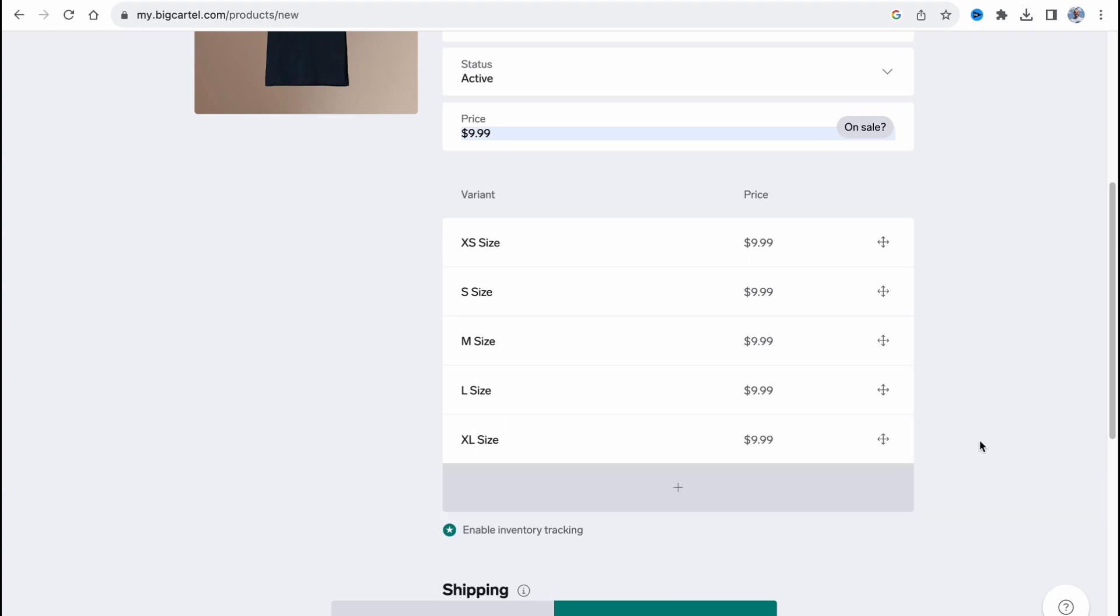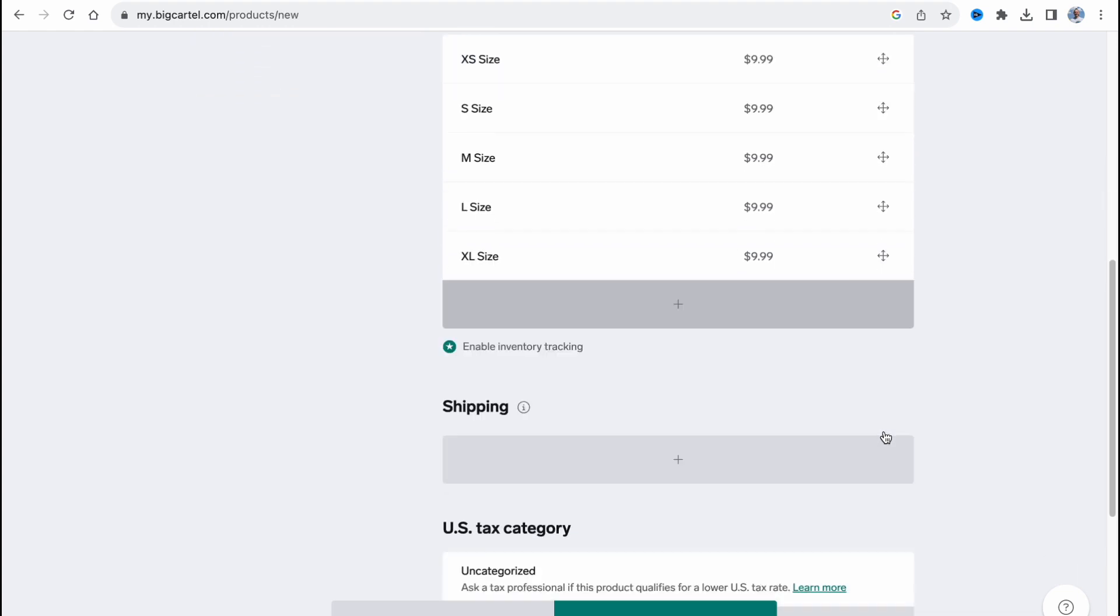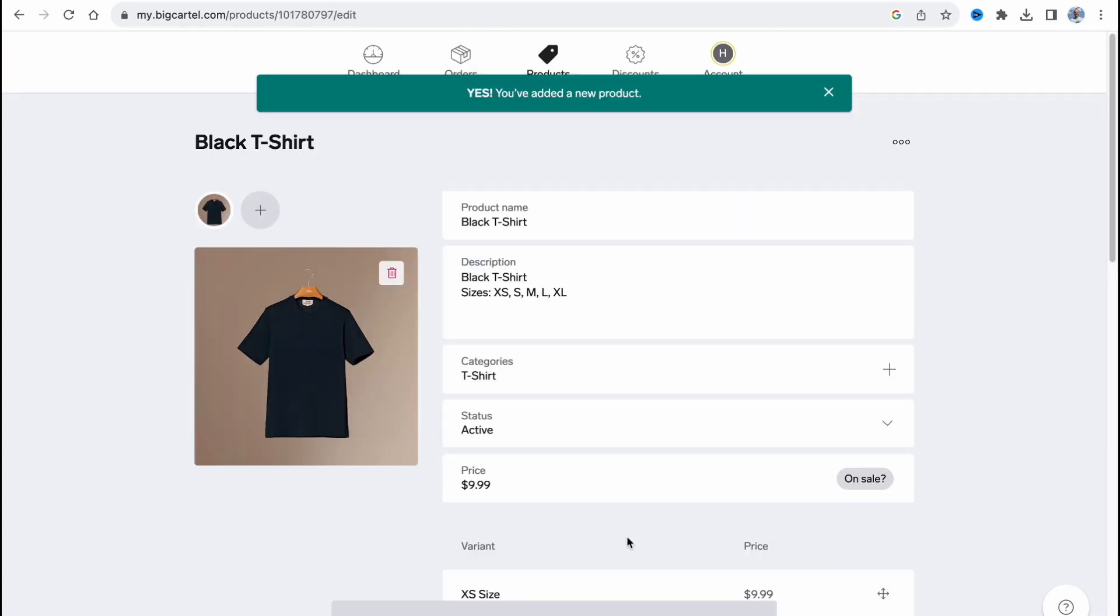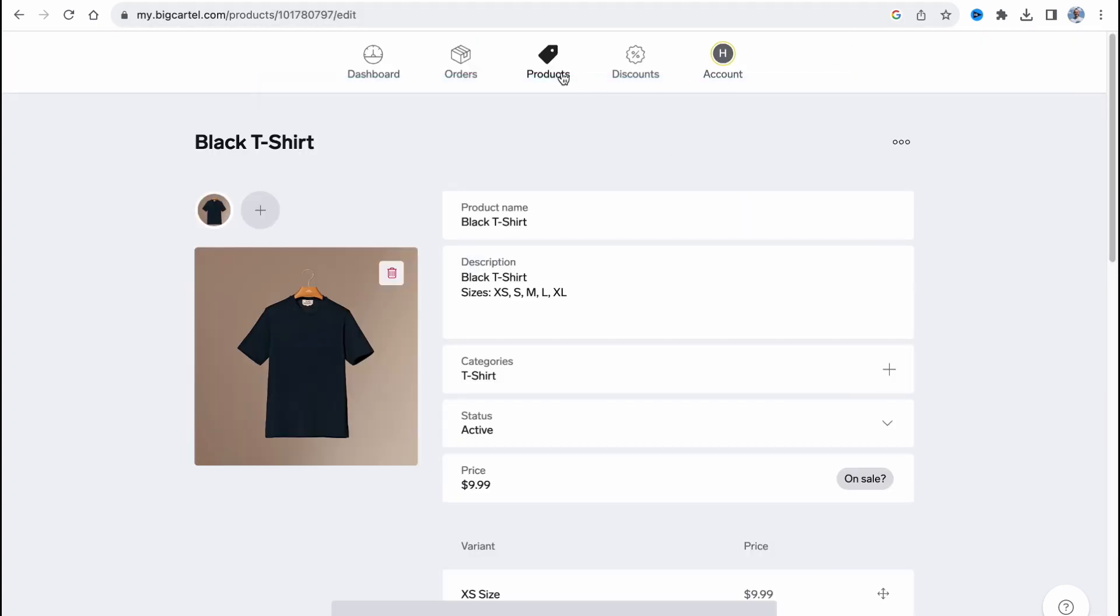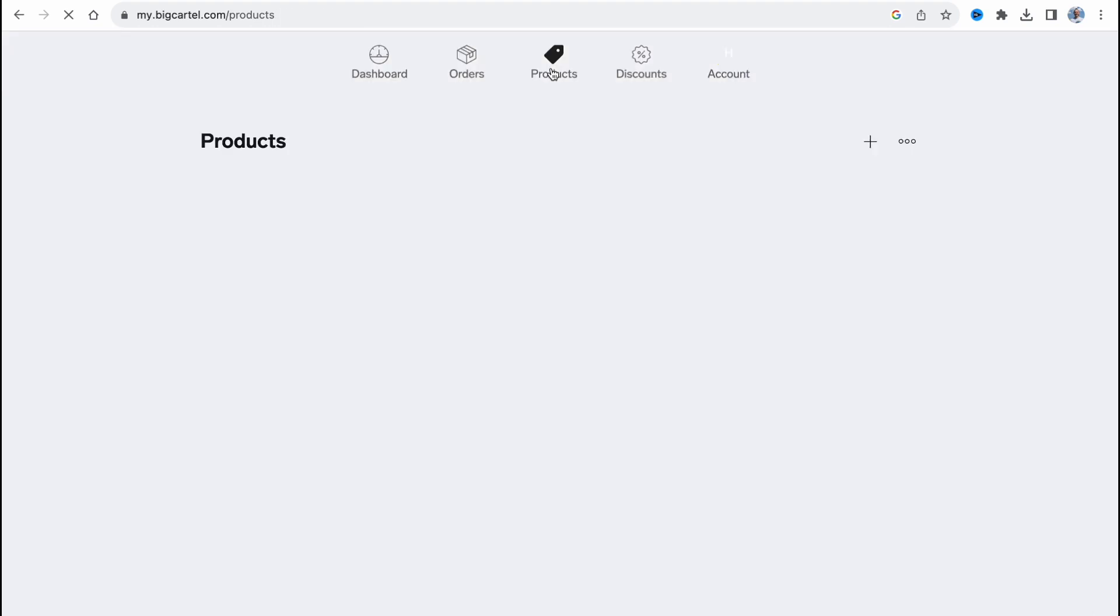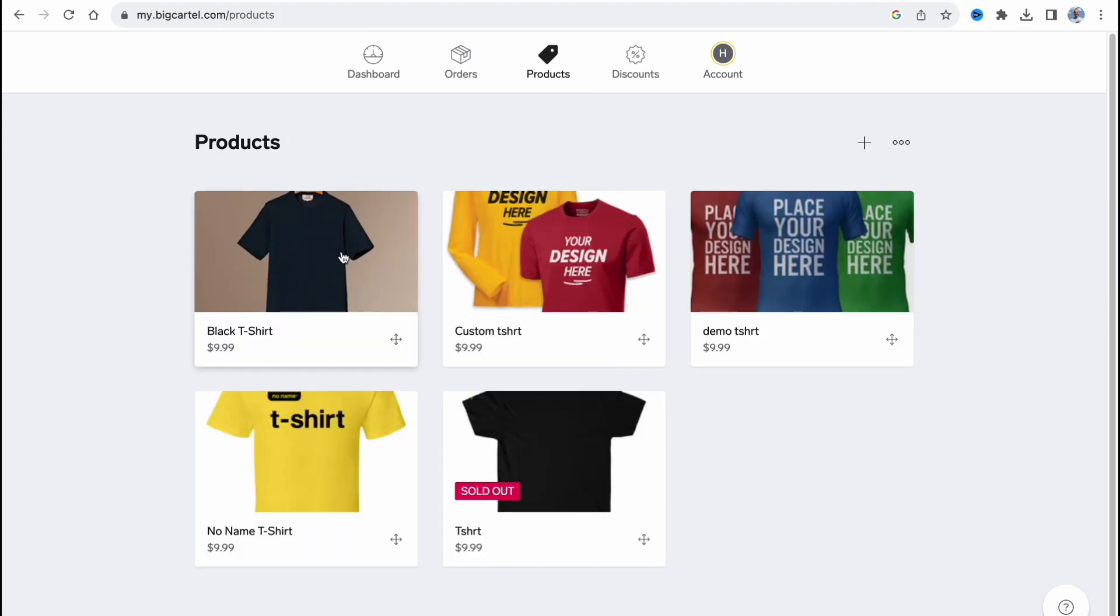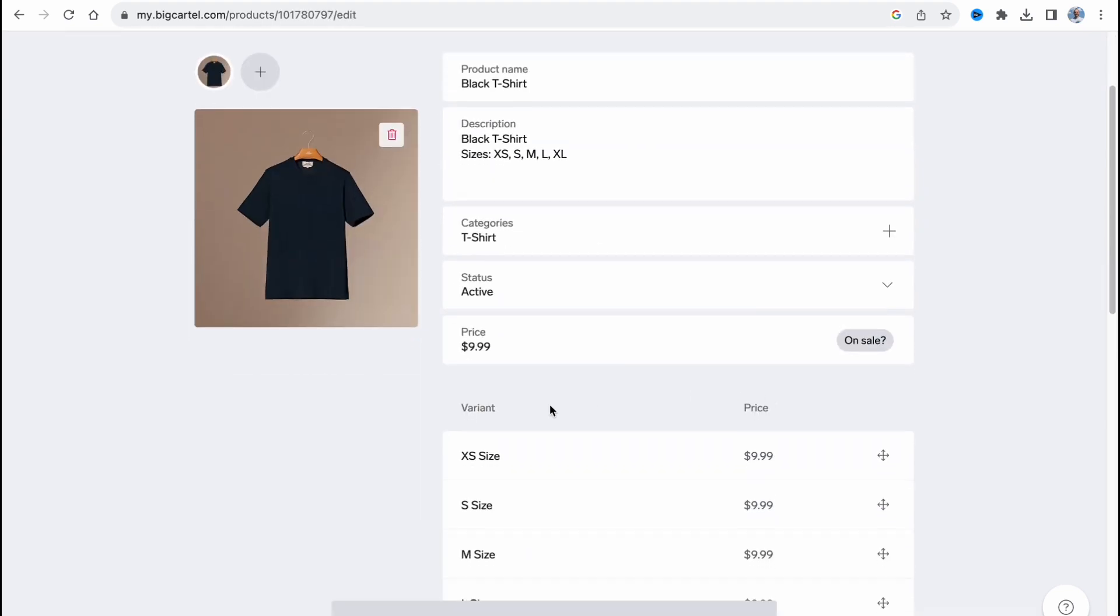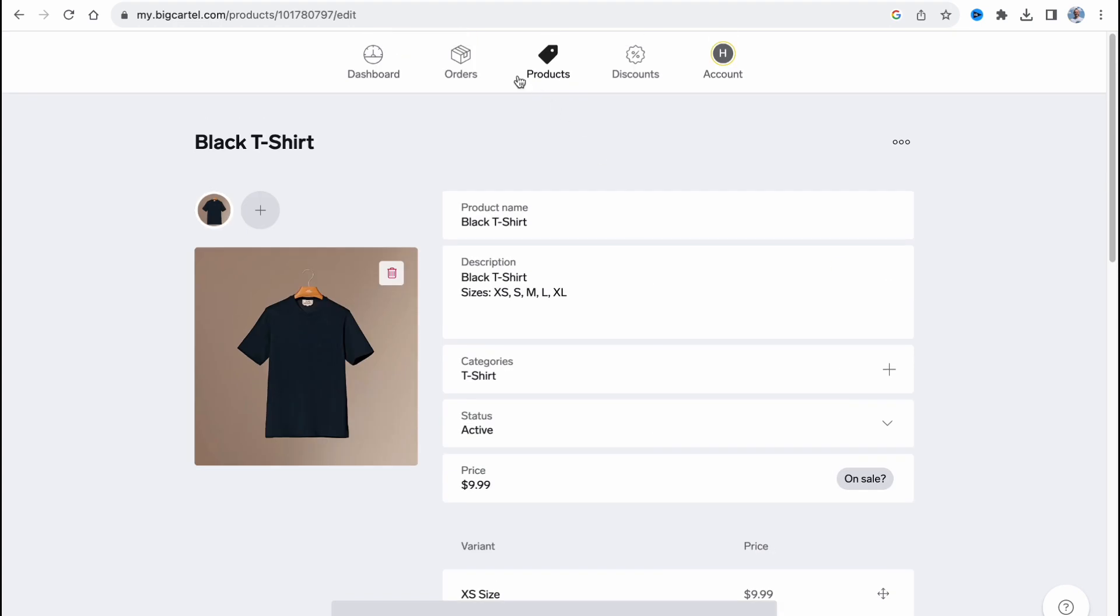So now we have five different variants, five different sizes. And in order to save all the changes, you simply click on save in the bottom of the screen. So now our product is basically ready. And if we click on it, we can find that we have all the variants right up here.